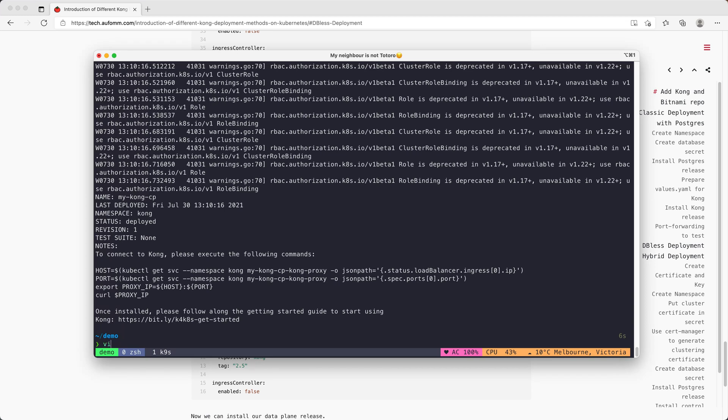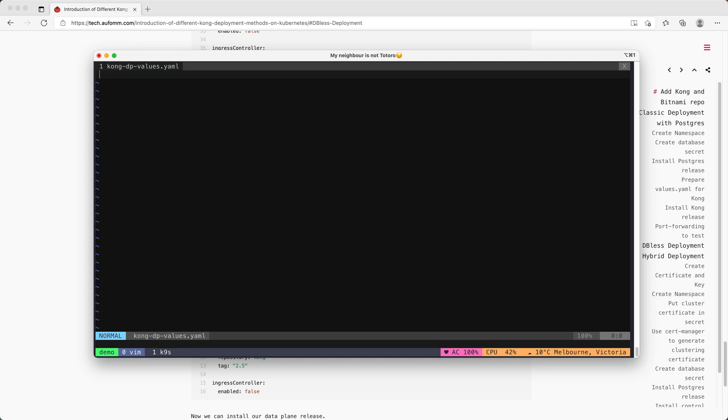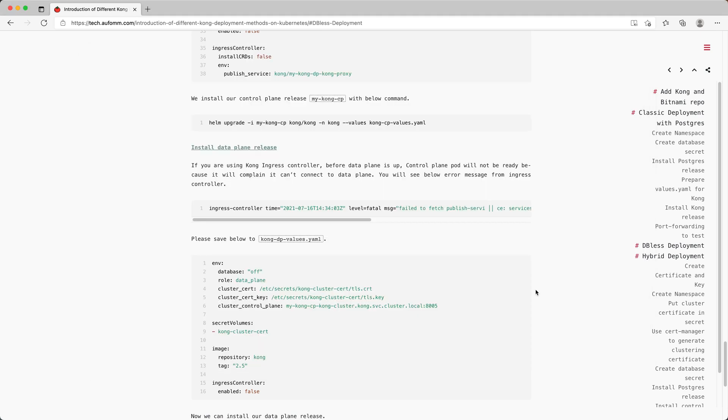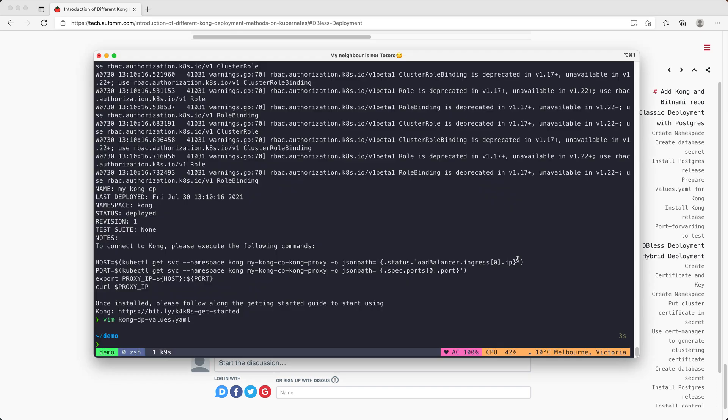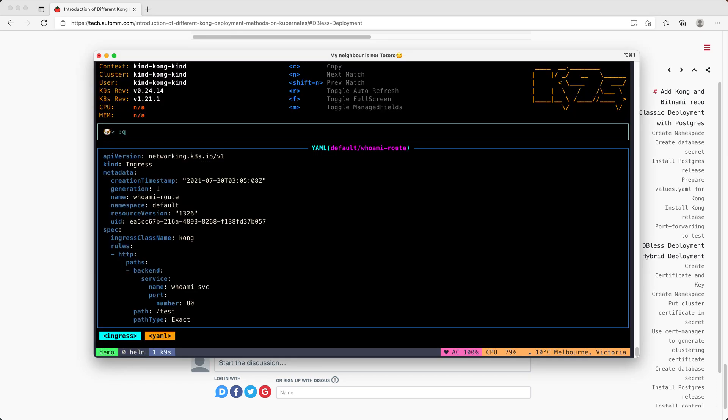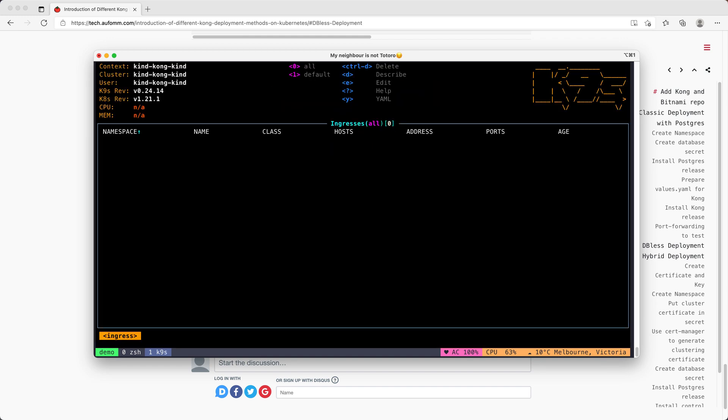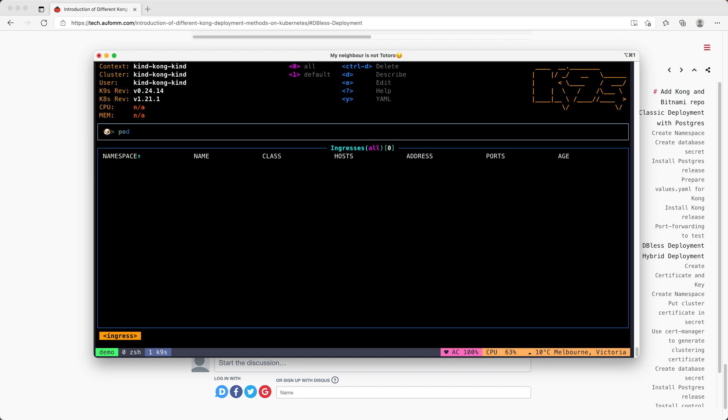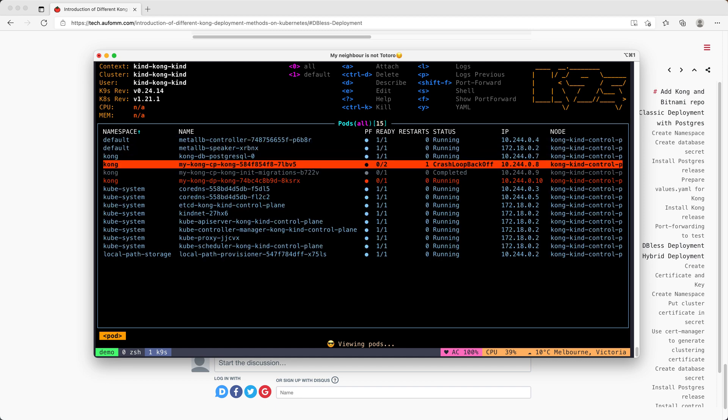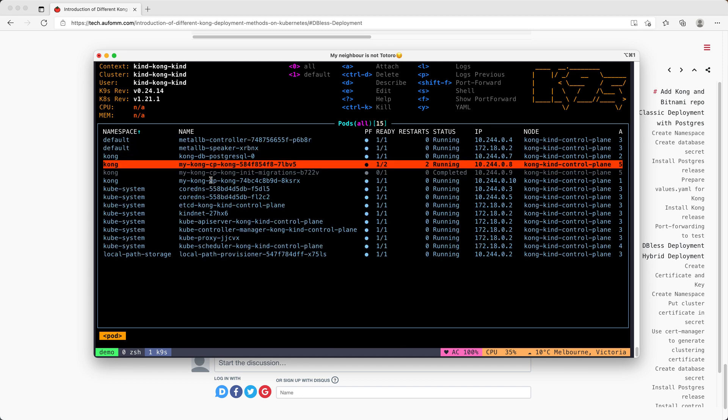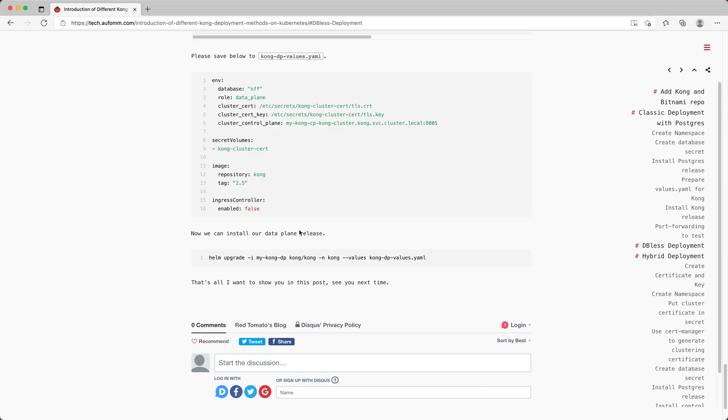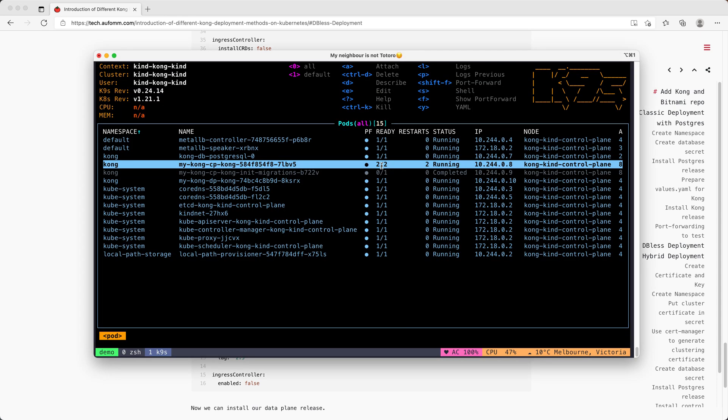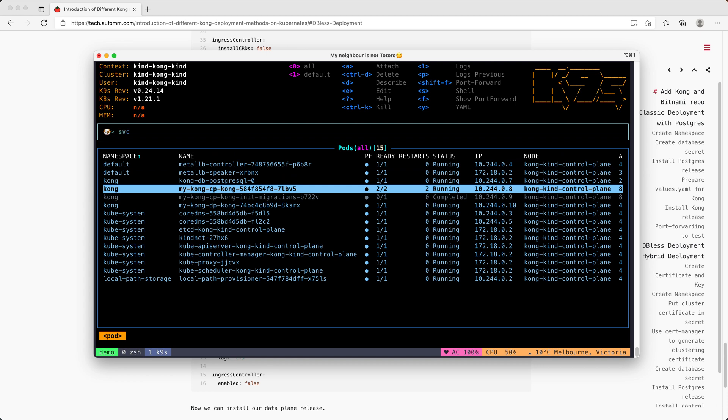Let me just save that as kong-dp-values.yaml. No problem. Let me just deploy that. And then we can go back to our K9s. Check all our pods. Before the data plane is running, you probably will see the control plane is restarting and crashing. That's because the control plane needs to publish the service to here. So before the data plane is running, they can't find this service. You probably will see this error message in the control plane log. So now that it's ready, everything should be fine.